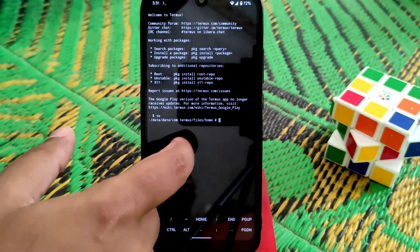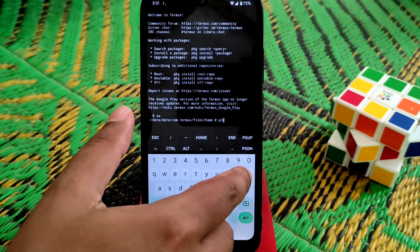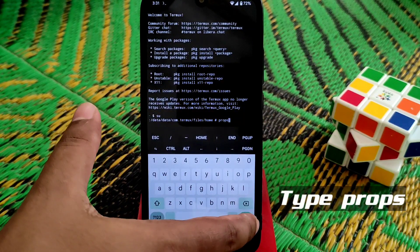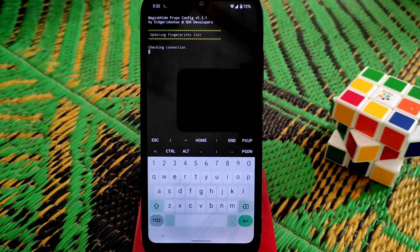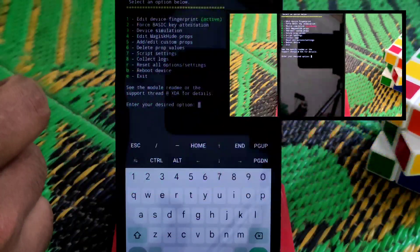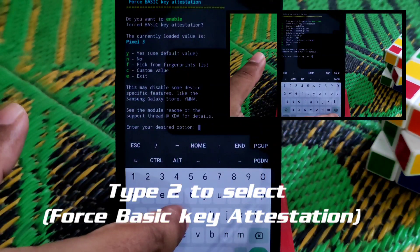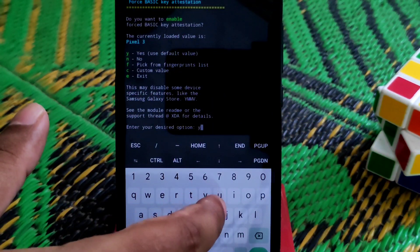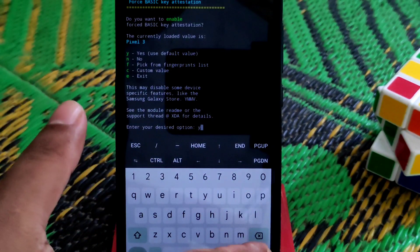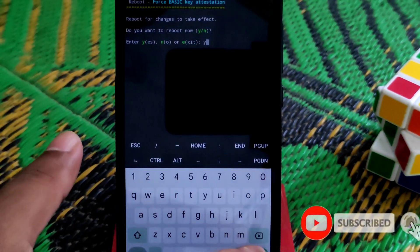Now type 'props' and it will take some time to load — have patience. You can see loading is completed. Now type number 2, then type 'y' for yes. It will process, then type 'y' to reboot.